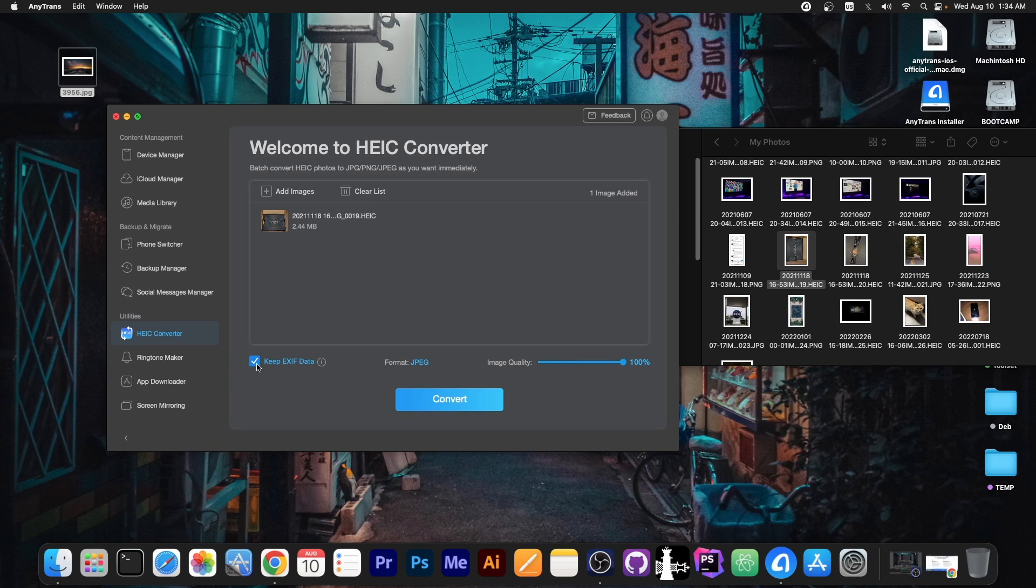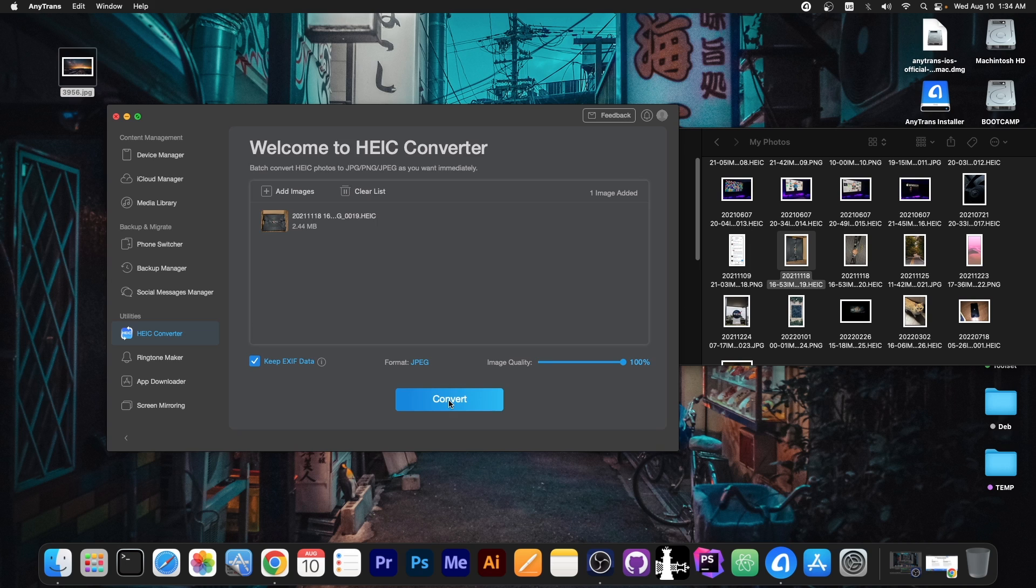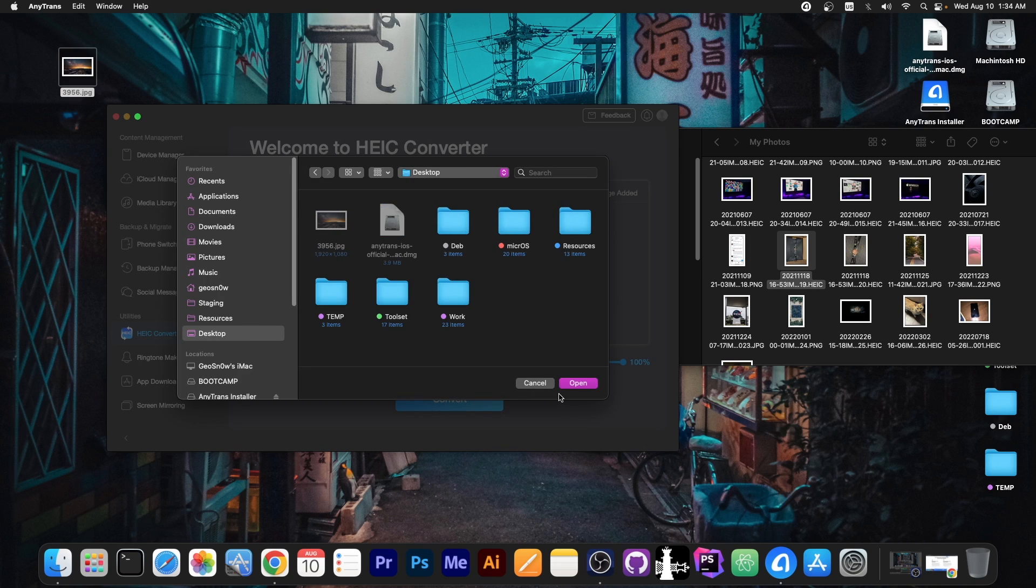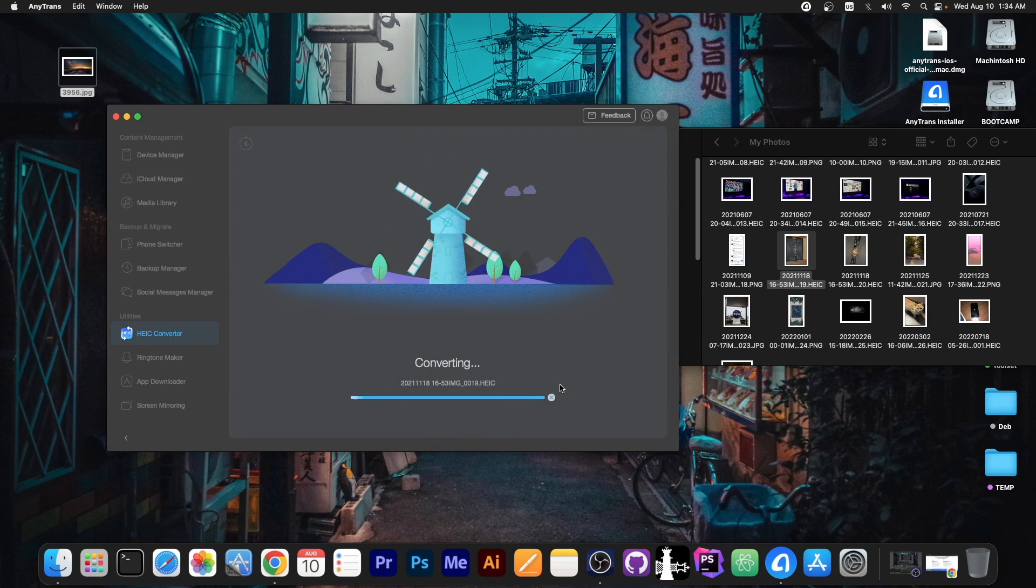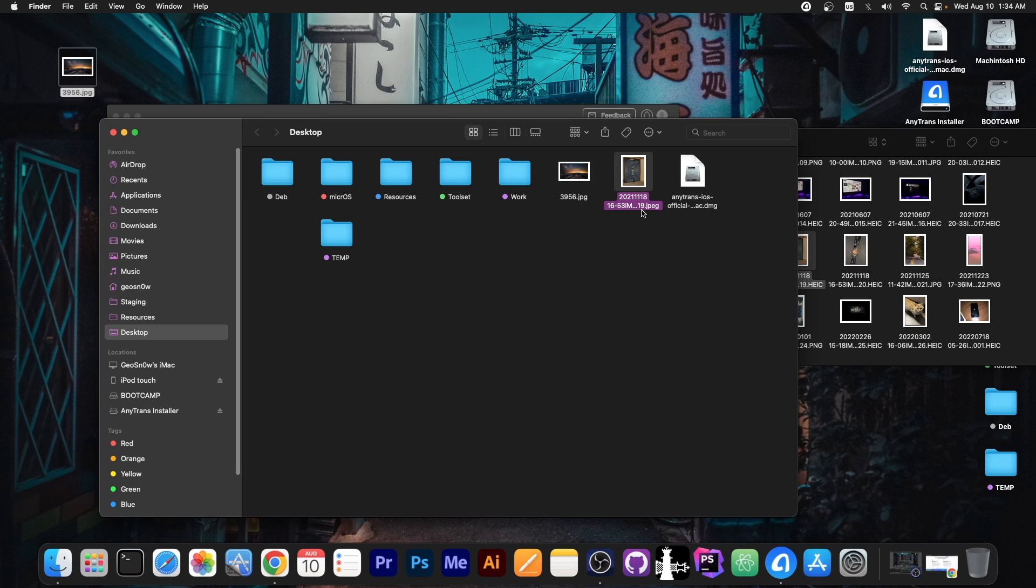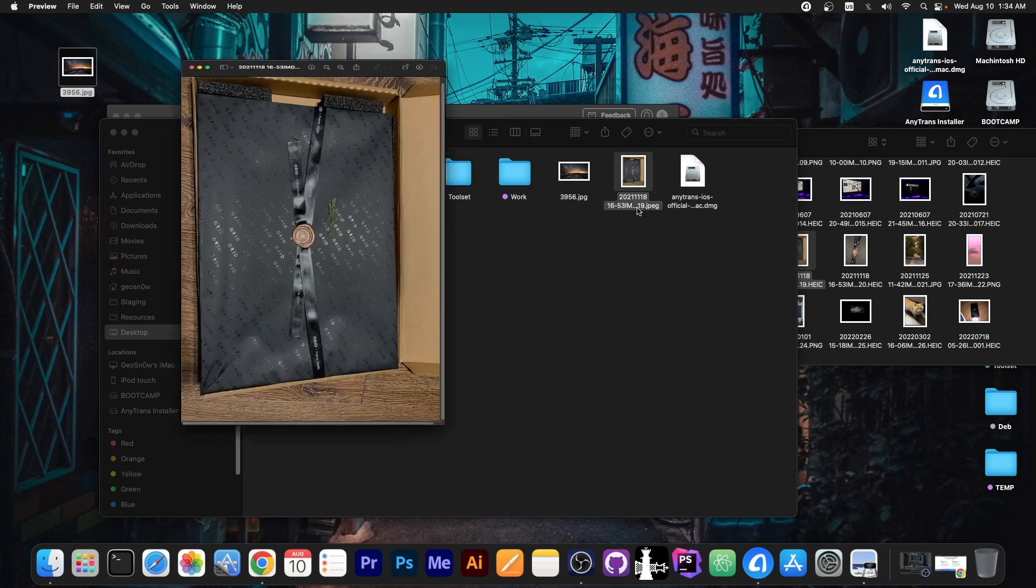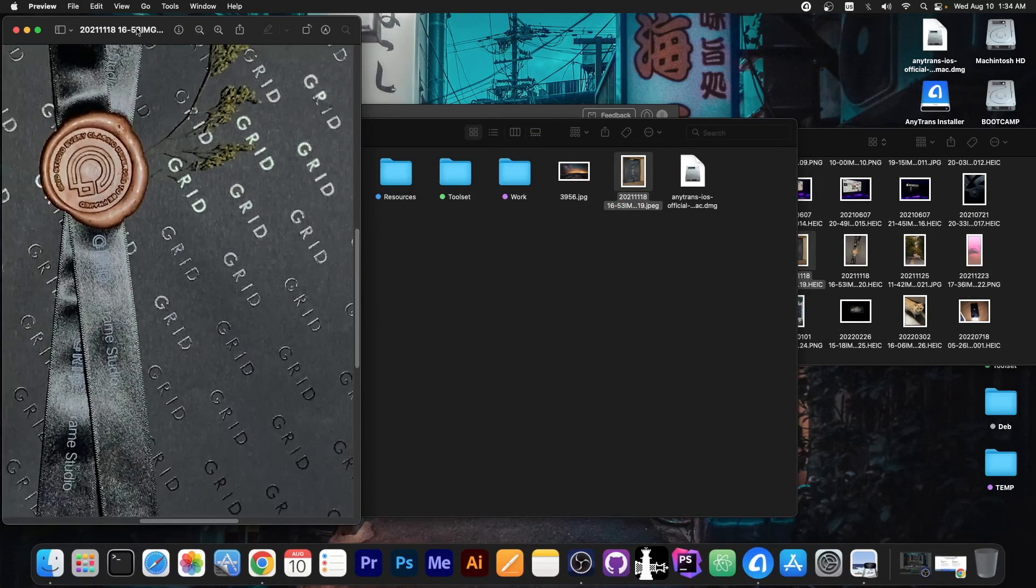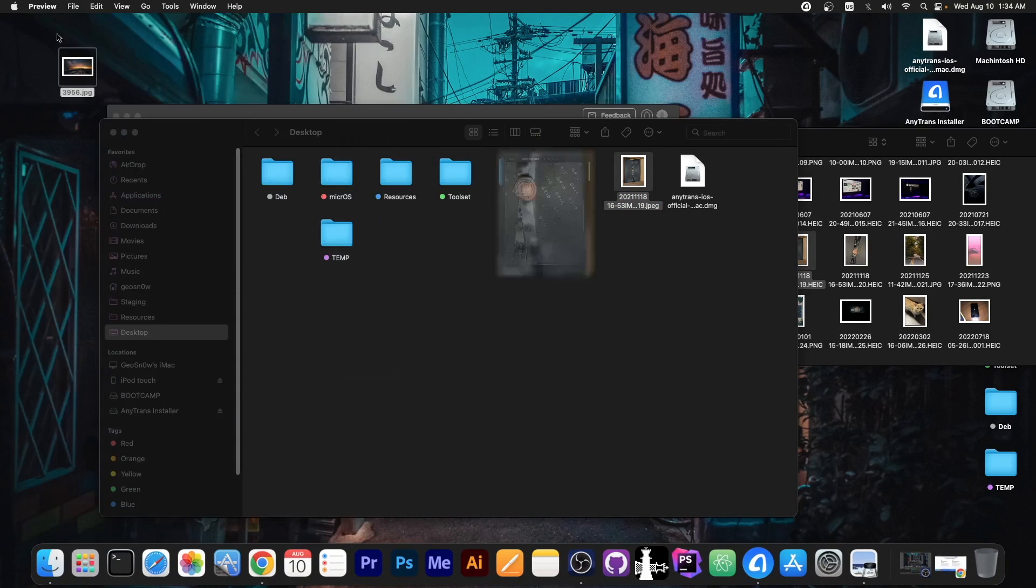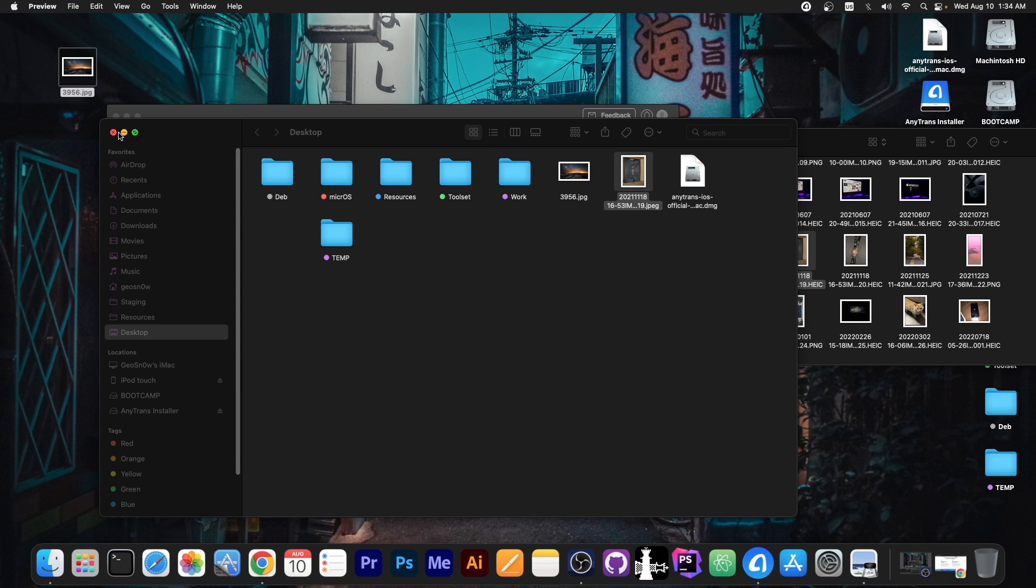And then of course you select where you want it to be saved and that's it. It will convert in a couple of seconds and there you go. You now have a JPEG format of that photo with the same quality. So it's actually quite versatile.